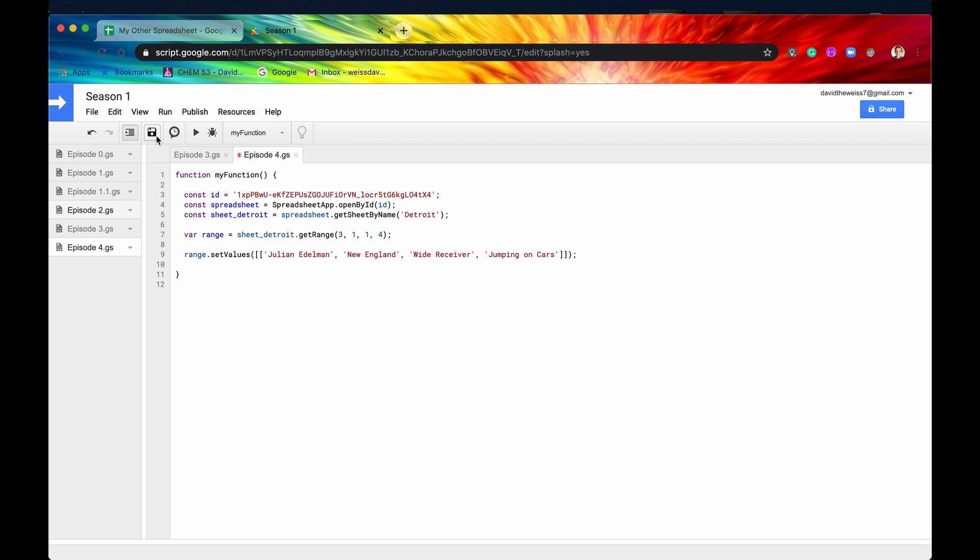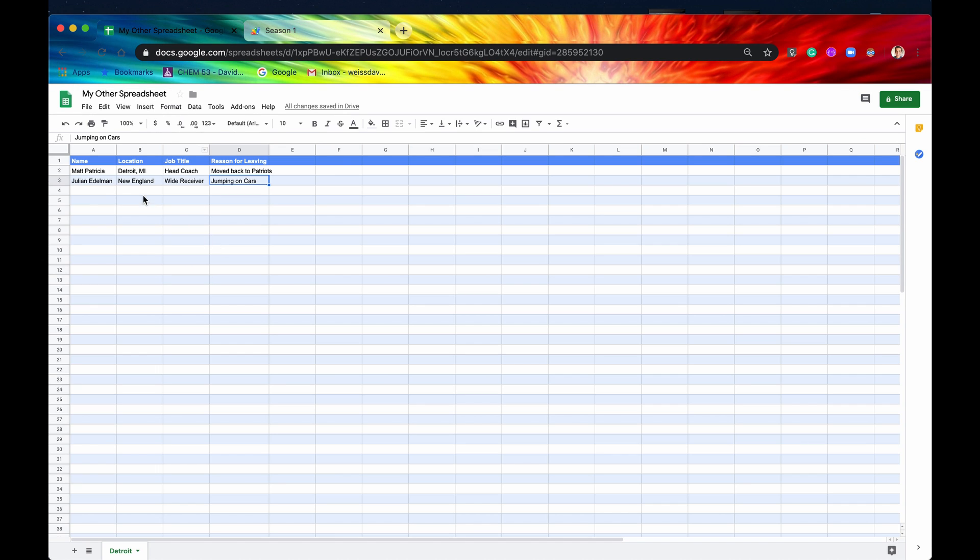All right, let's save that. We'll run it. No errors, that looks good. And voila, there we go. We just got a new record in our spreadsheet. And we didn't have to manually type any of this in.